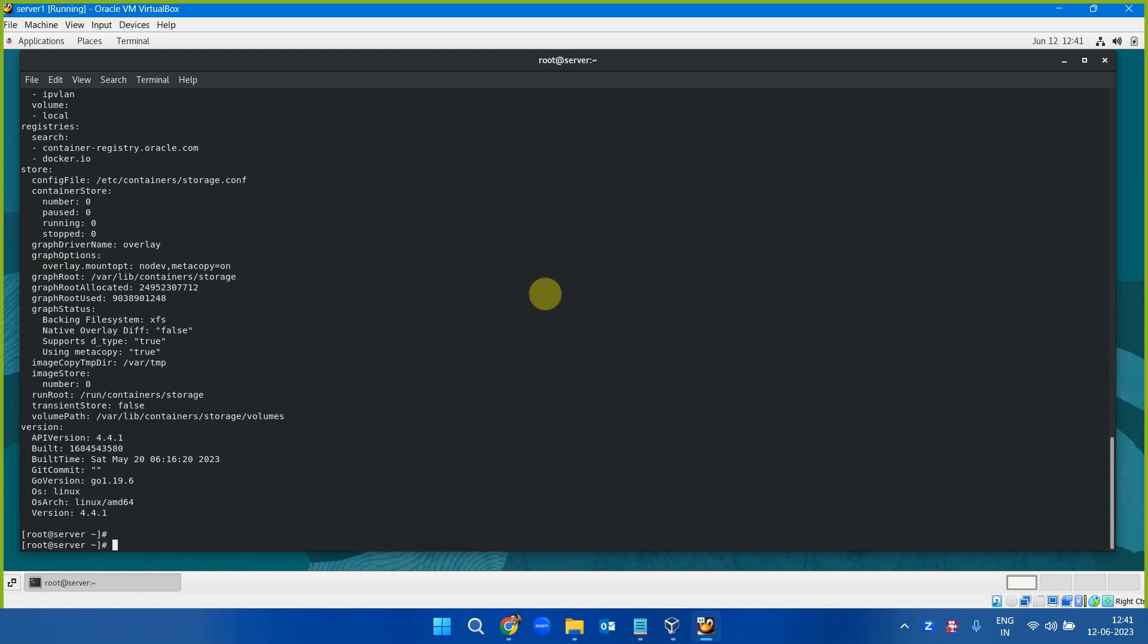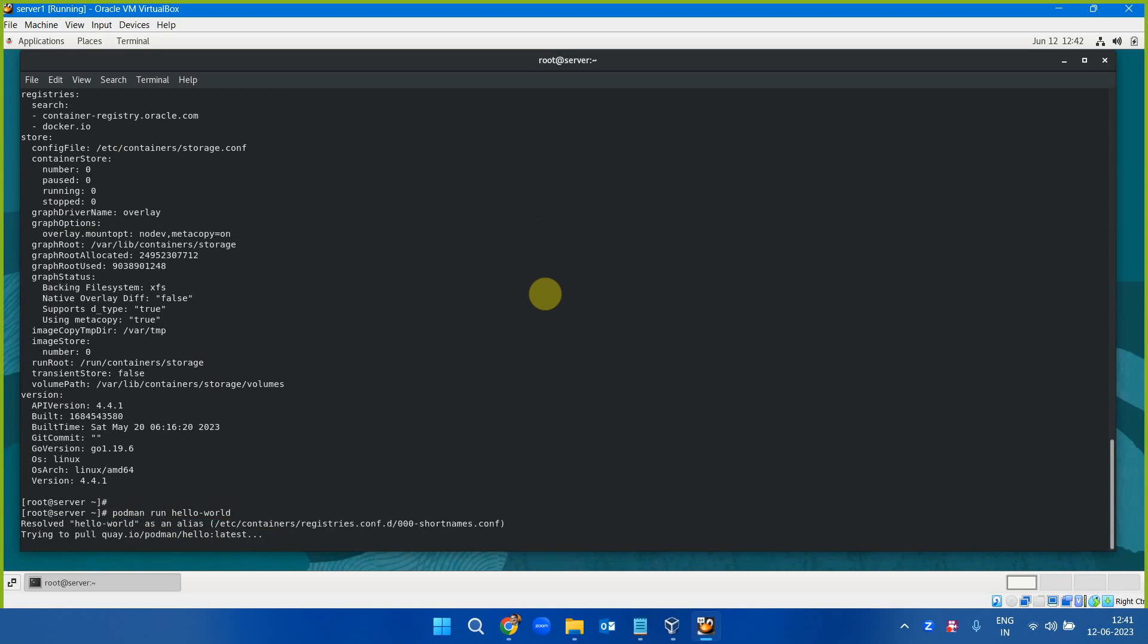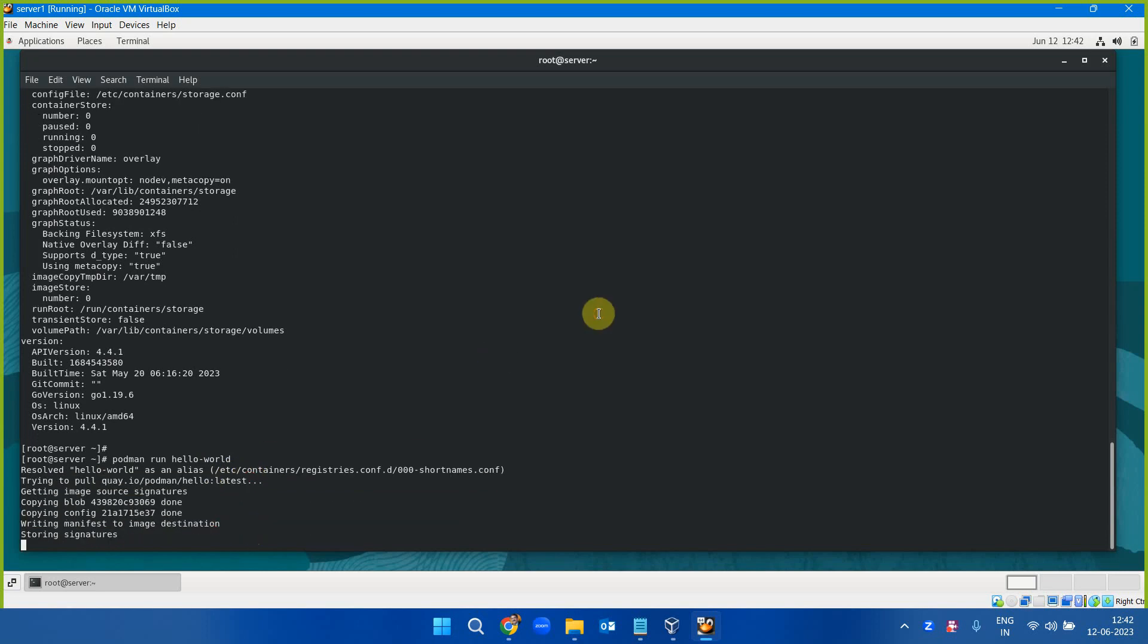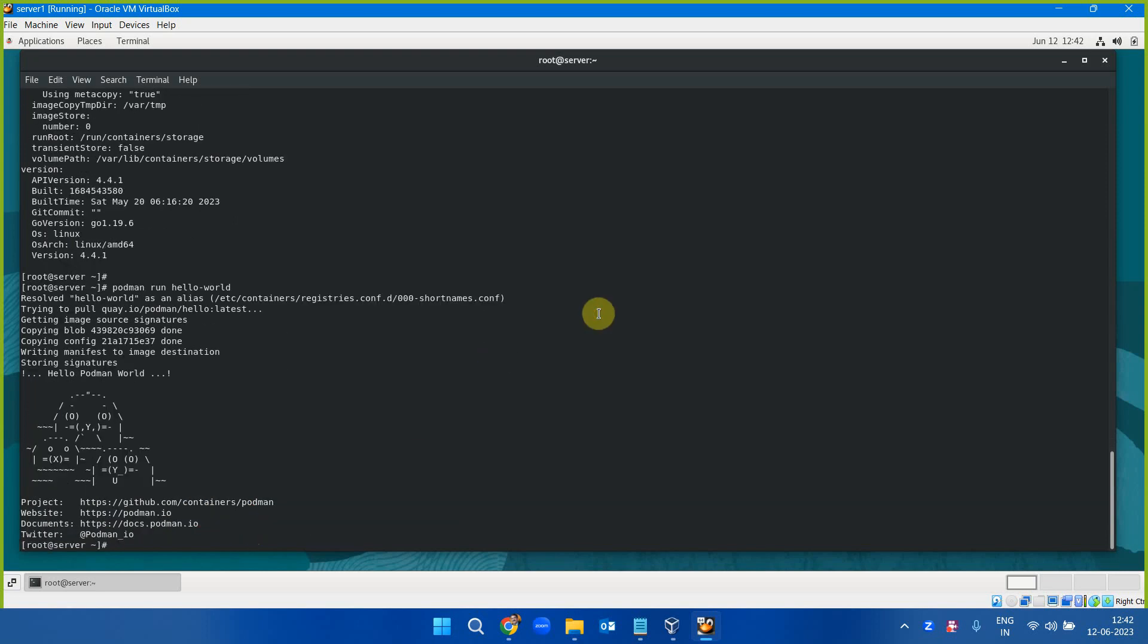If I want to run hello world, I can use podman run hello-world. If the image is available locally, it will pull that. If it is not available locally, it will pull it from quay.io, hello-world latest image. Then it will run the container based on this image. This is getting started with Podman.